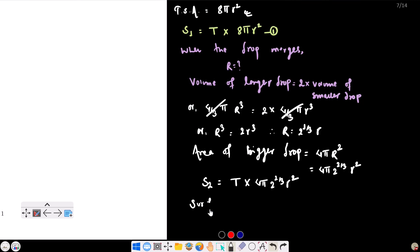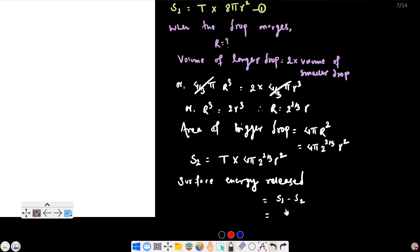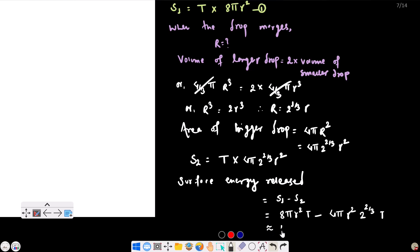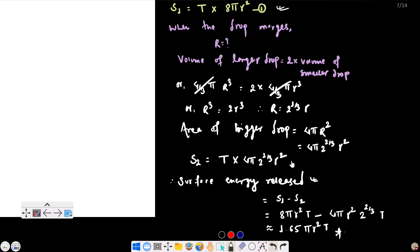Surface energy released = S₁ − S₂ = T × 8πr² − T × 4π × 2^(2/3) × r². This is the required expression for the surface energy released when two small mercury drops of radius r merge into one larger drop.